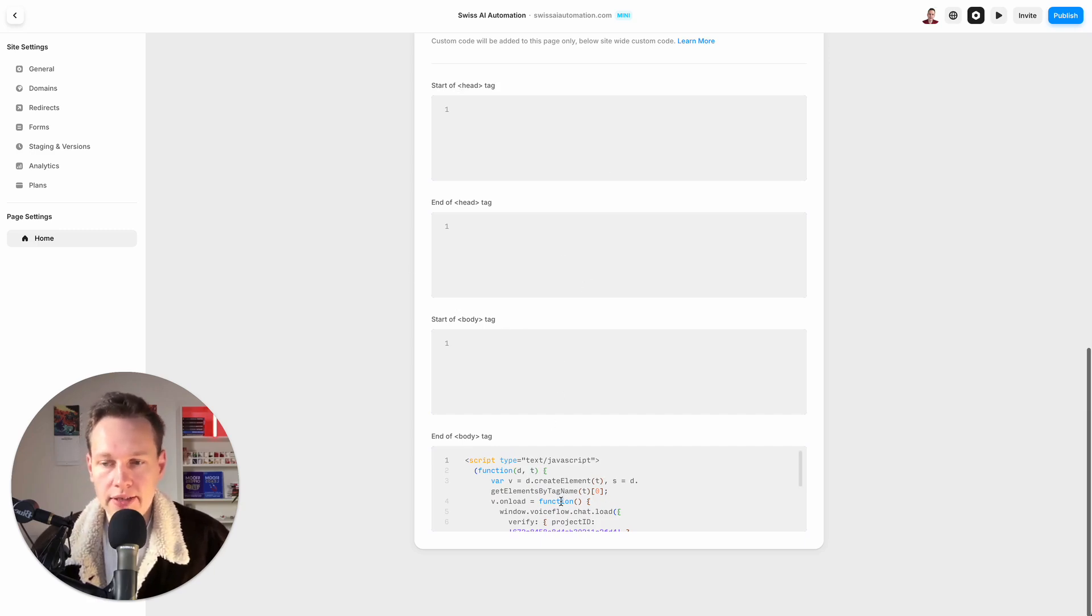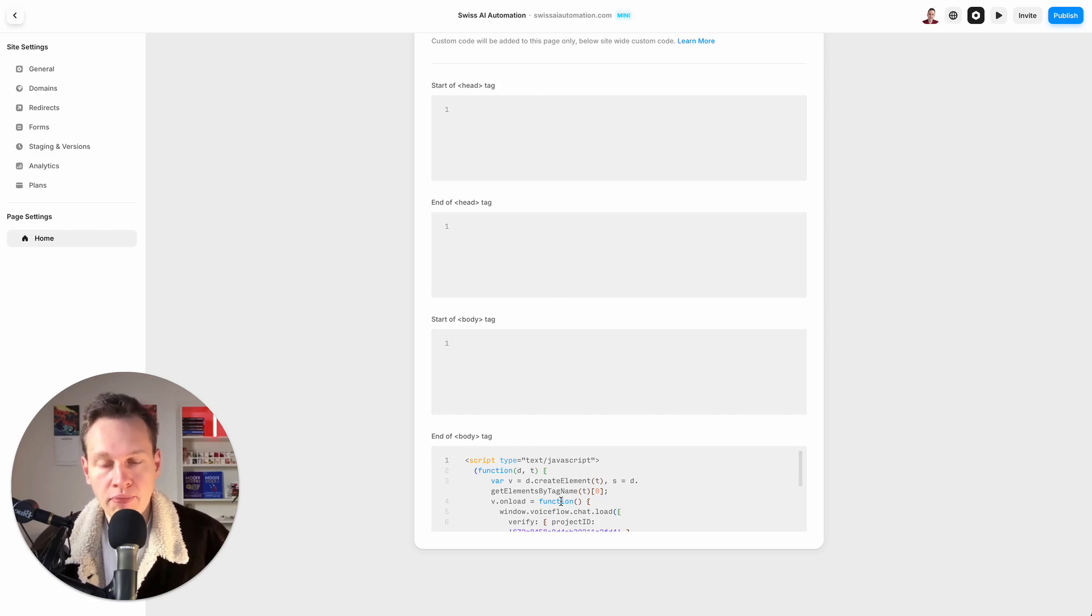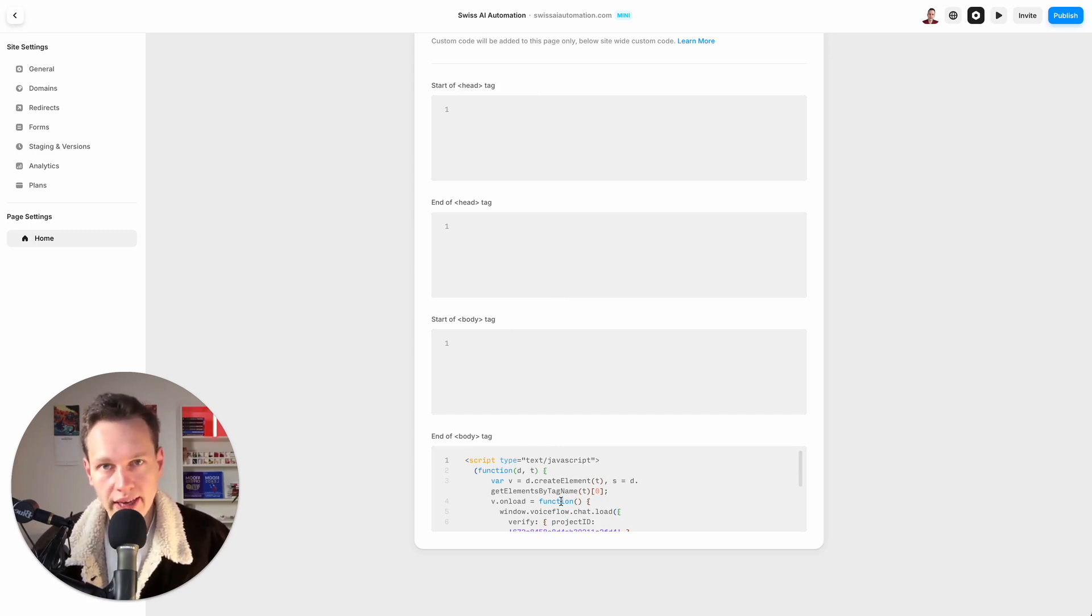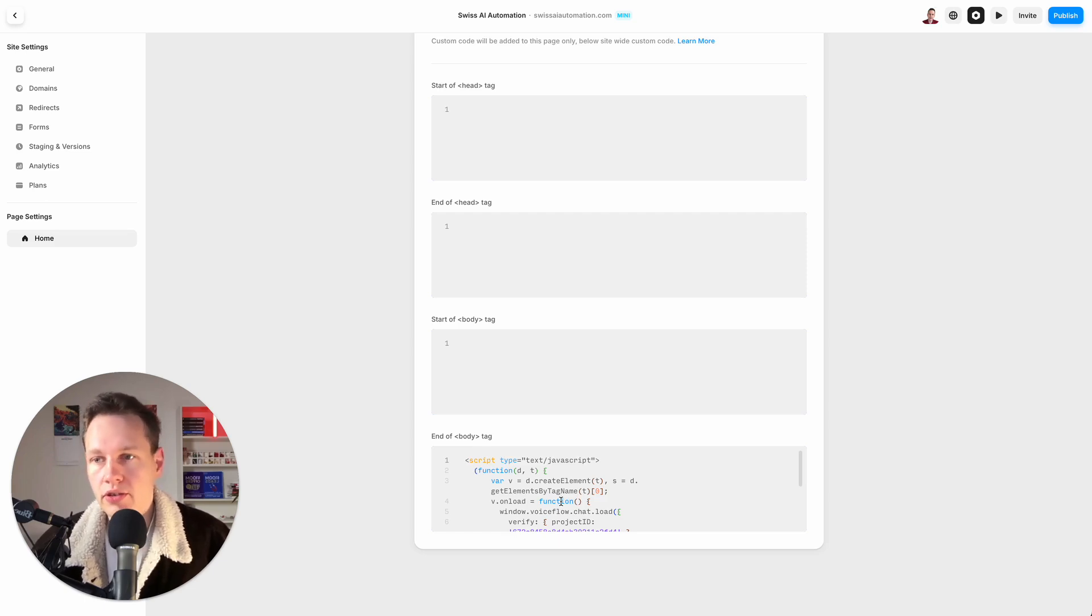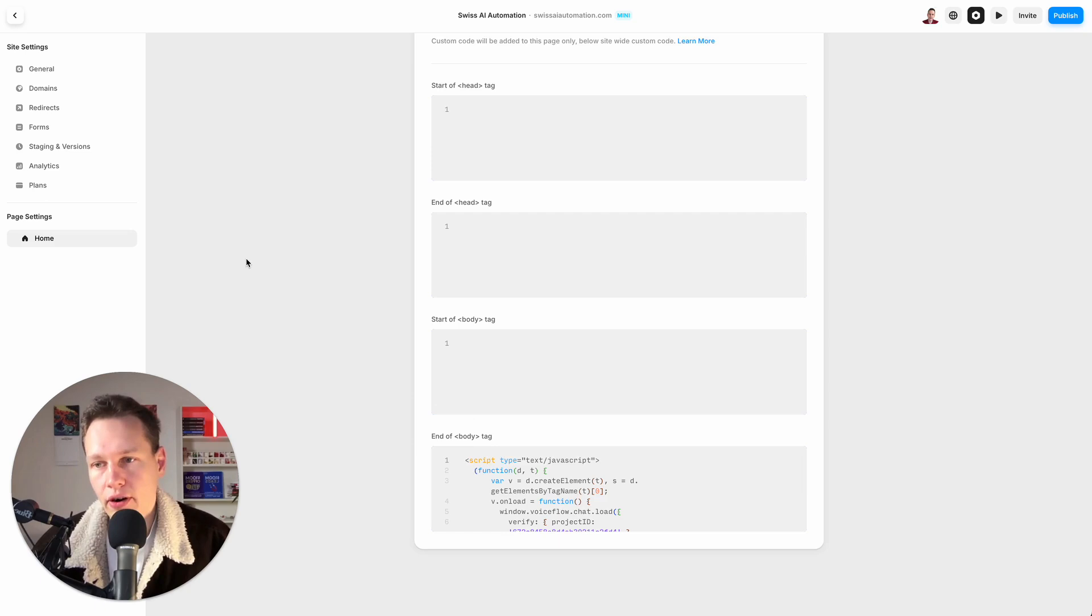It's very similar on Wix and Squarespace and all the other website builders. You just need to go to the settings and look for a place where you can enter a code at the end of the body tag, just like this.